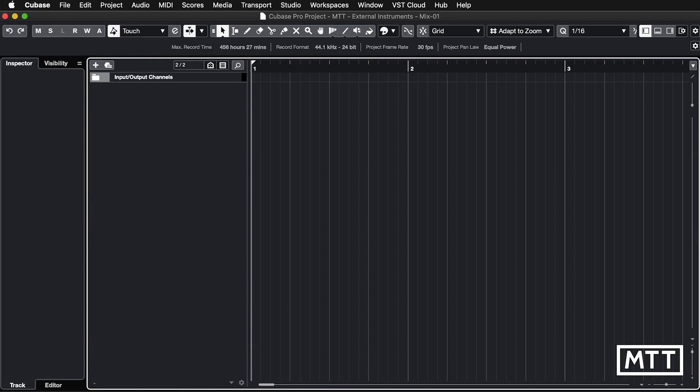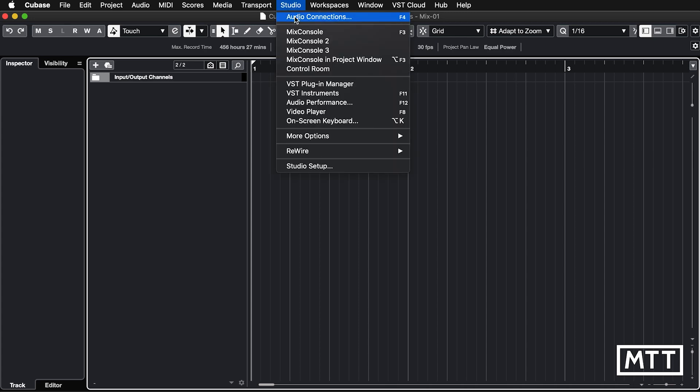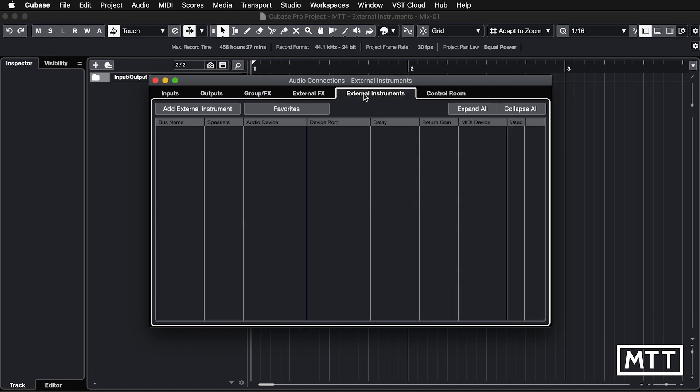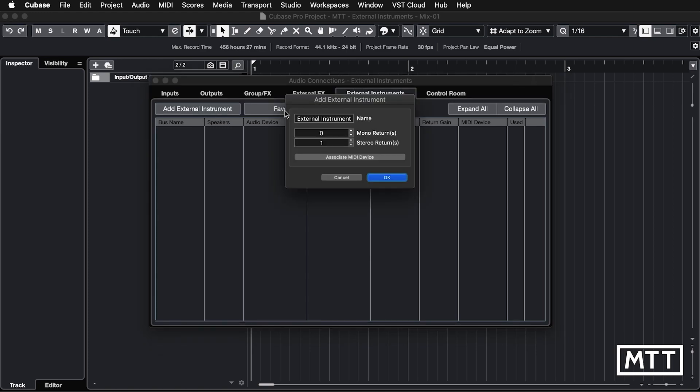Now, here we are in Cubase. So we're just going to take you through the setup of this. The first thing to do is to set up your instrument. You'll only typically need to do this once as we will see a bit later on, but you go to the audio connections window and then the external instruments tab. So again, this is Cubase Pro only. You won't see this tab if you're on a lower version of Cubase. I'm going to click add external instrument. And here we get some options. So I'm going to call it GR09 because that's what it is. I've got no mono returns and one stereo return. Now you can associate a MIDI device now, but I think it's easier just to do this part first and then add the MIDI device. So that's why I'm doing it this way. So I'm going to click okay.